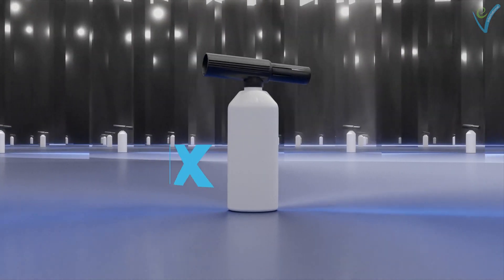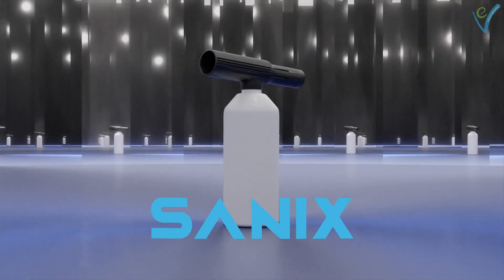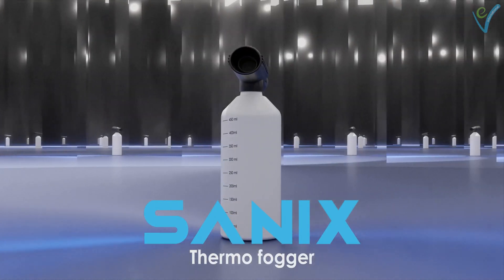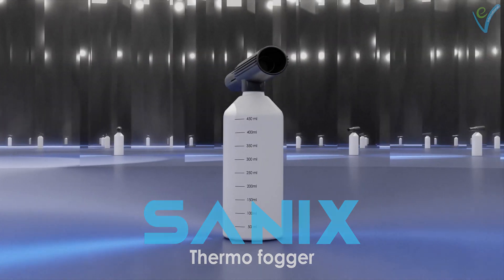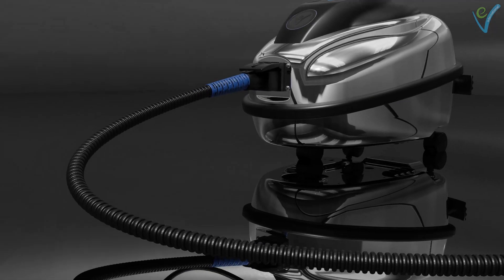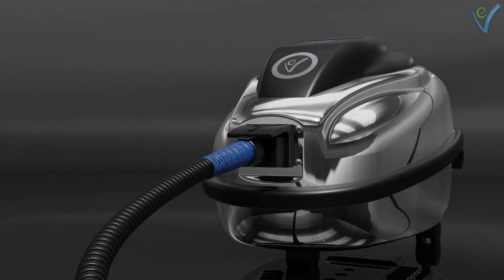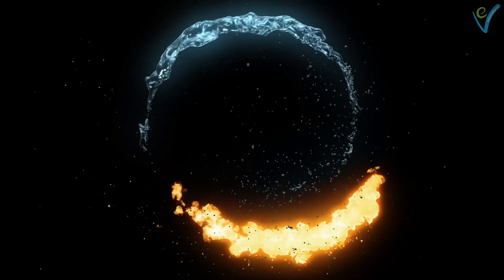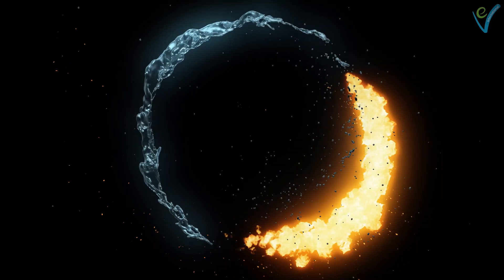Combined with EV Sanix Thermofogger and EVH202 Silver Bio, EV Atlantis turns into a mighty weapon for surface disinfection against human coronavirus.